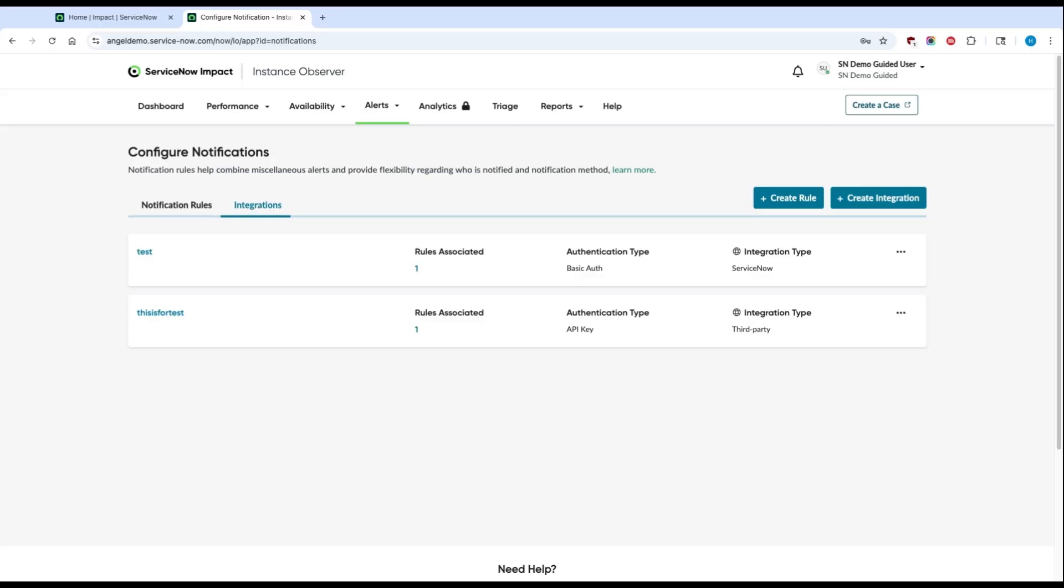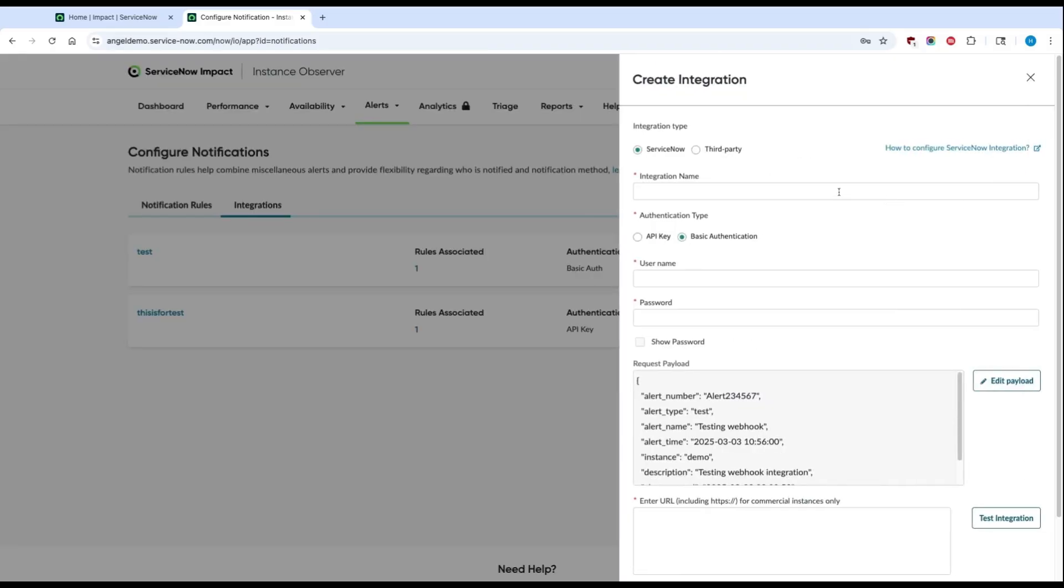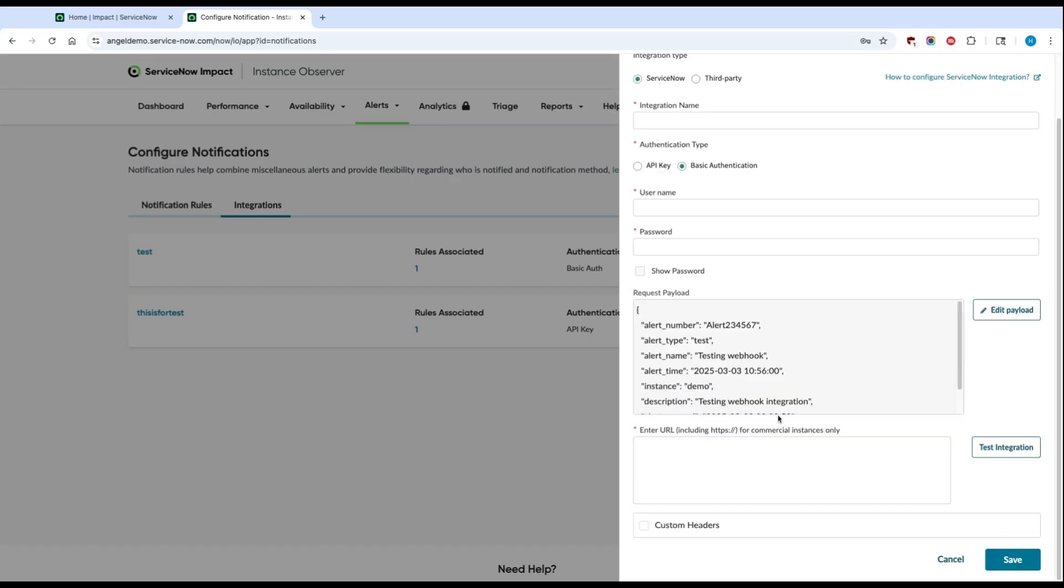Your first step here is to set up notification rules. You'll first want to make sure that your third-party and ServiceNow integrations are turned on. You can go ahead and click Create Integration. Enter an integration name, your username and password. You can also edit the contents of your alert and fill in the URL of the instance where you'd like the alert to be sent.